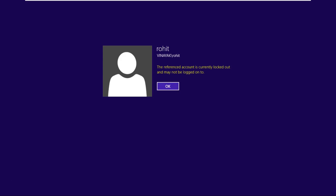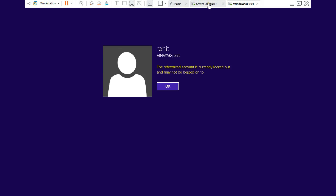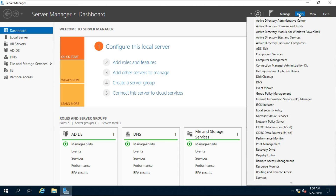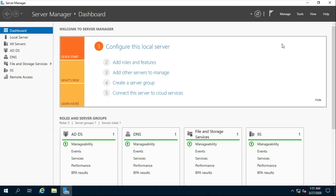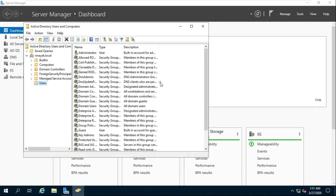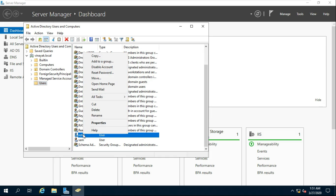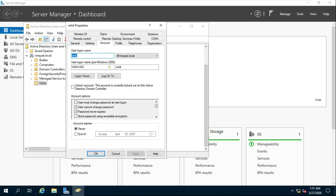See, my user is locked. Now I will enter the correct password, but even then my user will remain locked until I unlock it by going to the domain server. Go to Server, then Tools, select Active Directory Users and Computers. Right-click on the Rohit user, select Properties, click on the Account tab, click Unlock Account, then click Apply and OK.